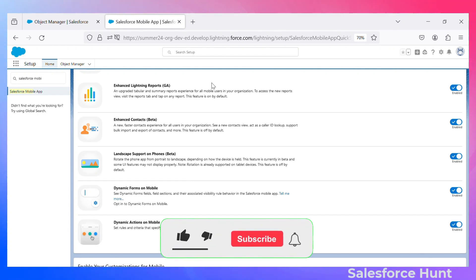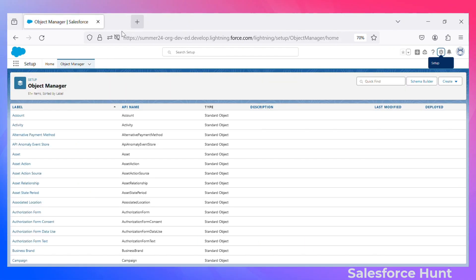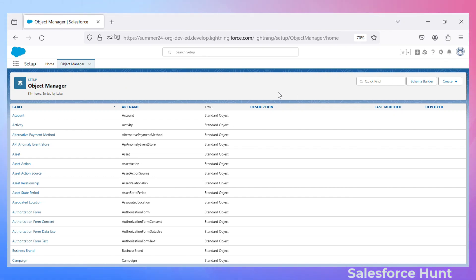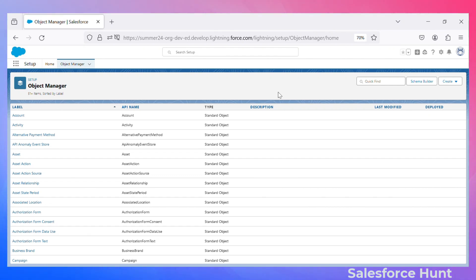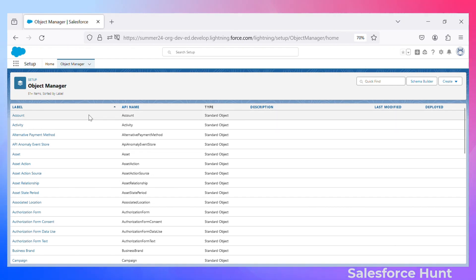I have two scenarios based on which we can implement this new feature. I already have it enabled, so let me close it. I have two users: one has the System Administrator profile and another has the Standard User profile. So we have two users — one is system admin and another is a standard user.